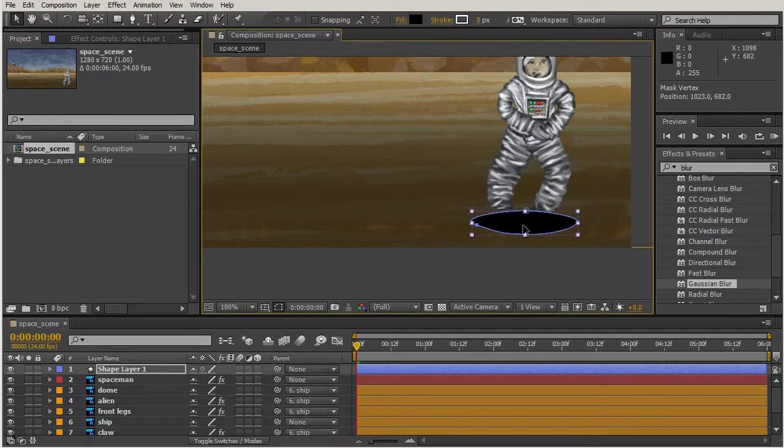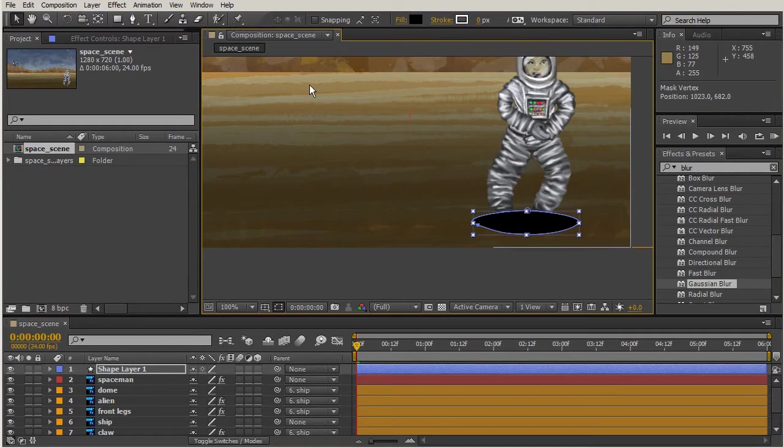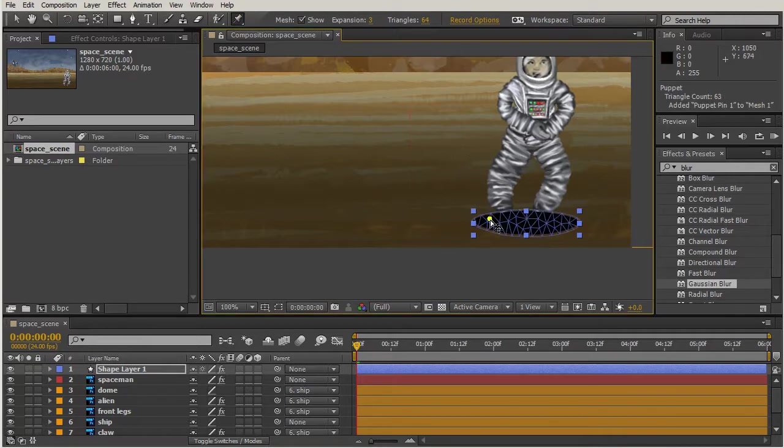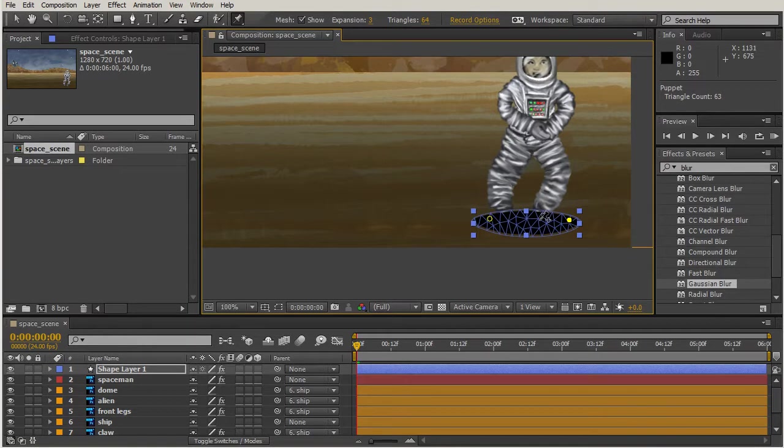Now for this shape, once it's perfectly in place, we're going to create some warping using our puppet pin tool. We're going to put a pin on one side and on the other, and shrink this in. We're going to sketch our motion.